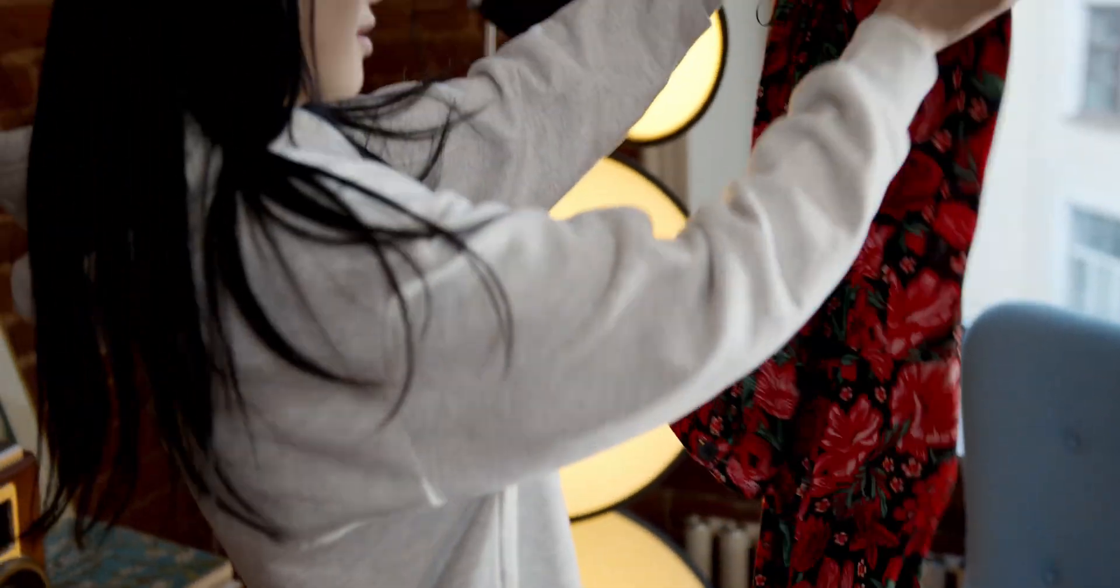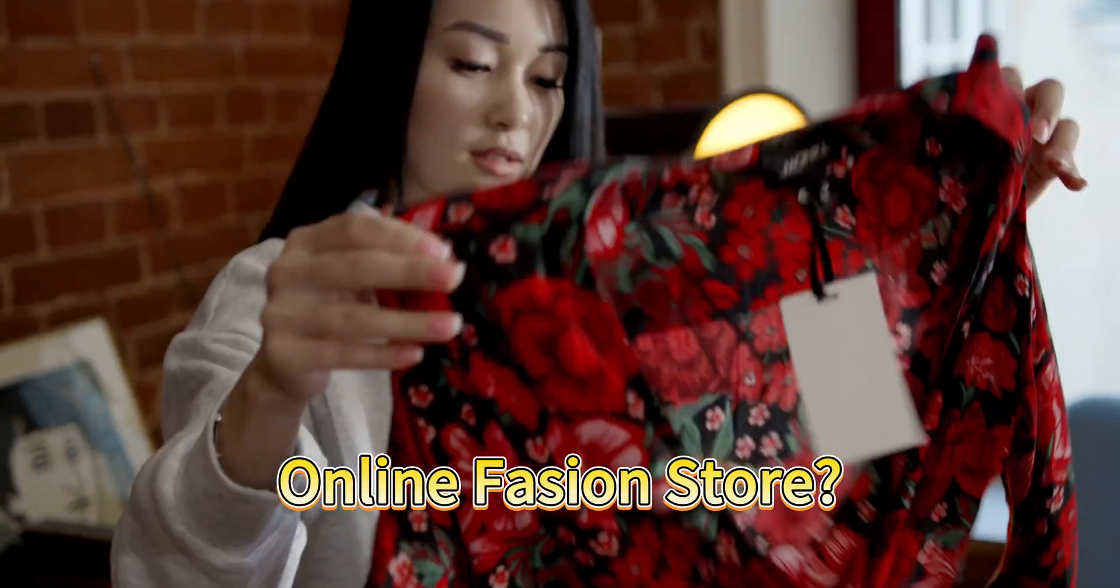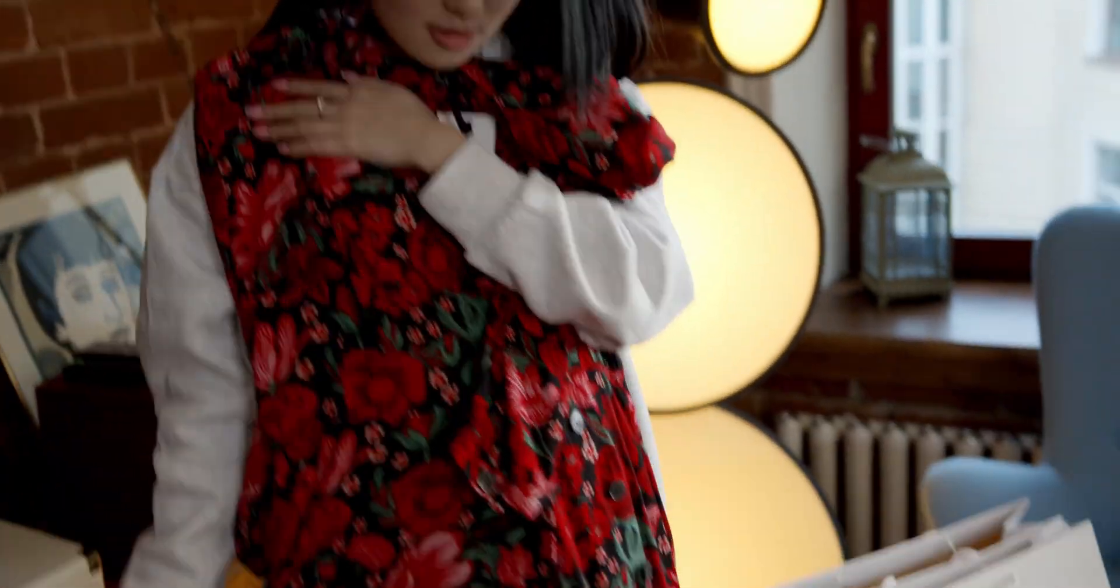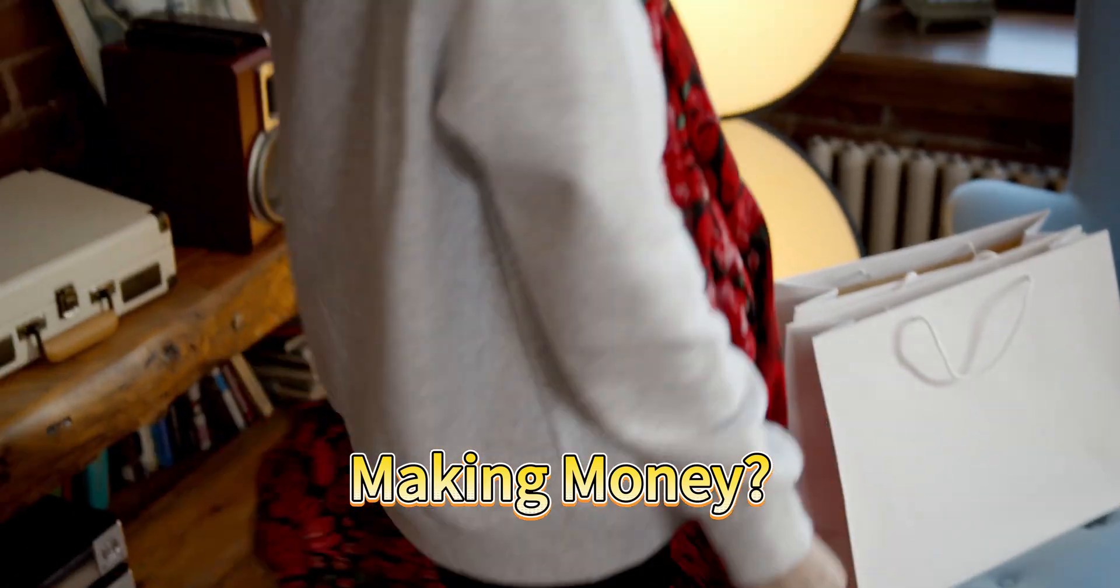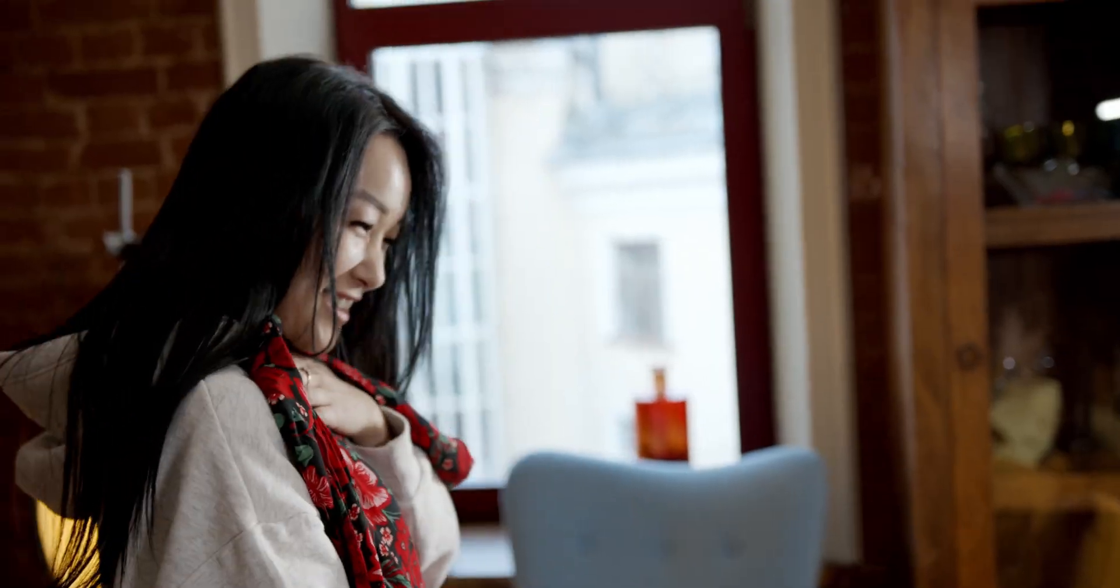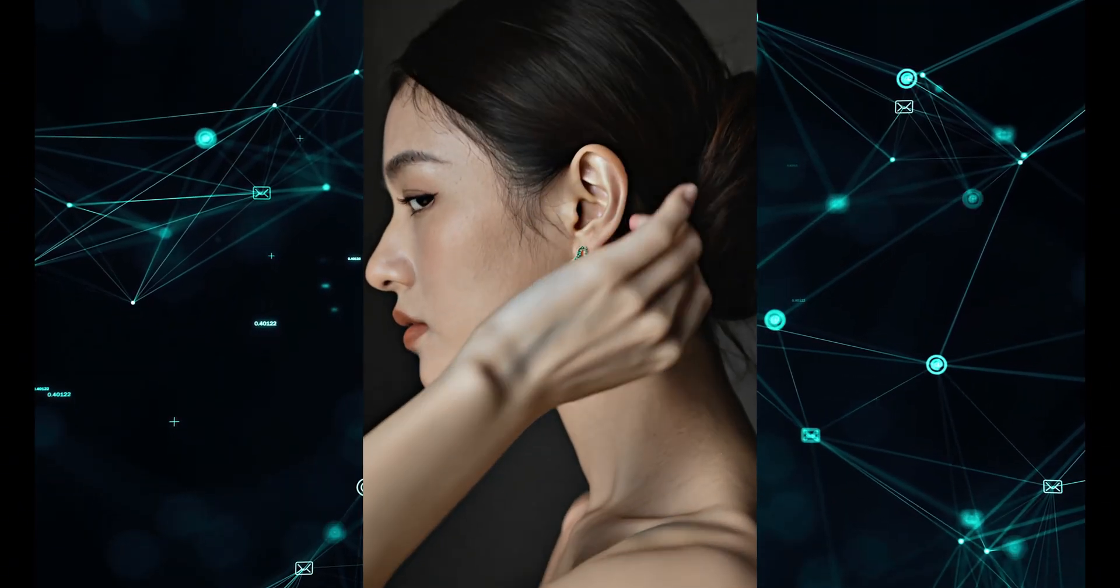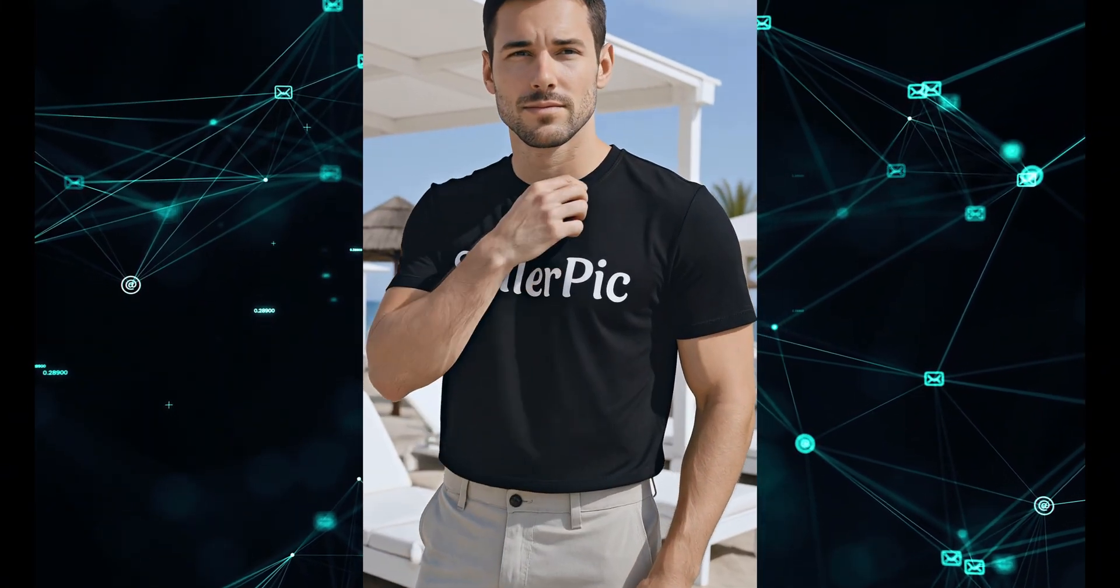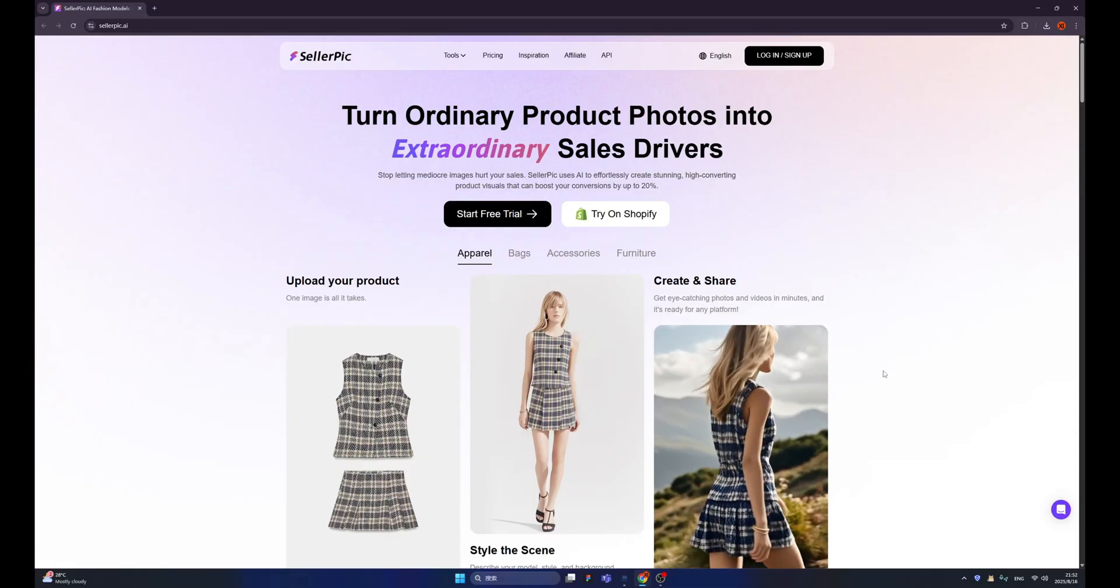Good evening! Have you ever dreamed of building your own fashion store that could make millions of dollars without needing a team of developers, designers, or months of hard work? What if I told you that today, with the power of SellerPic, you can create a professional and absolutely stunning fashion e-commerce website in just a few hours.